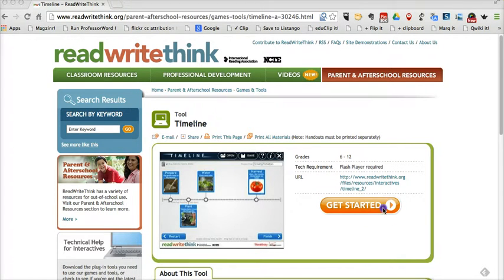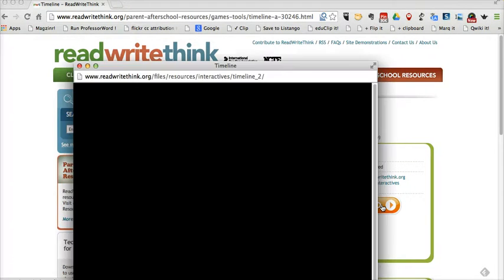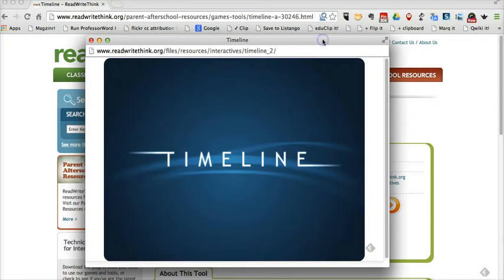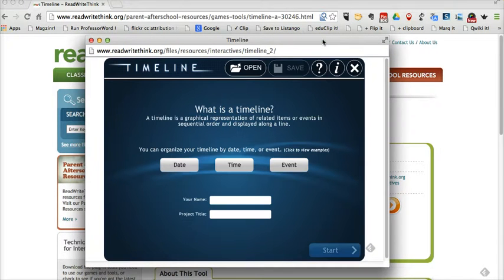Let's go ahead and get started. One of the nice things about ReadWriteThink is that most of these tools do not require students to have email addresses or sign up for any kind of account.